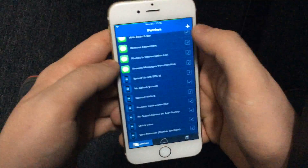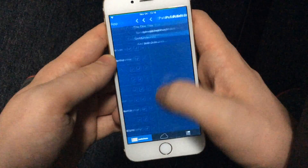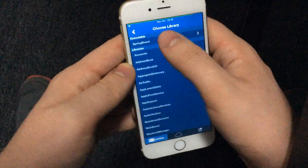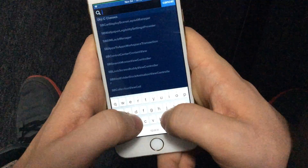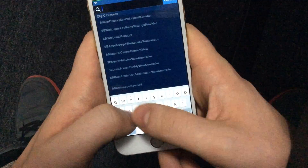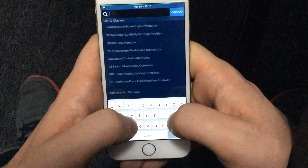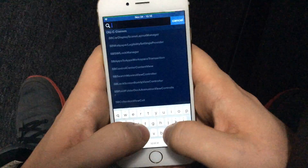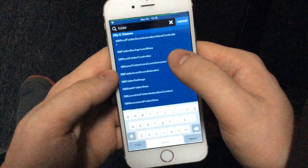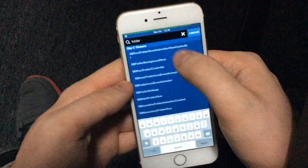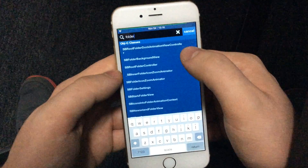I'll start a new patch — you click the top here, scroll down to Springboard, and what you can do is search for a class that has the word folder in it. So we have a bunch here, like sbroot folder doc animation view controller.